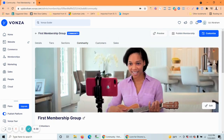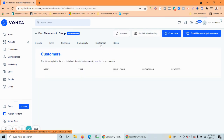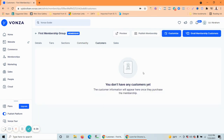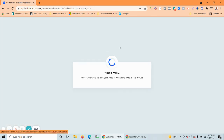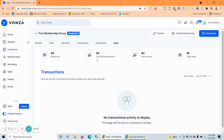Of course you also have your customers and other information here, including the sales of your membership. This is just the beginning — this is an introductory membership class and I'm going to do more videos to show you how to use membership fully. Thank you.